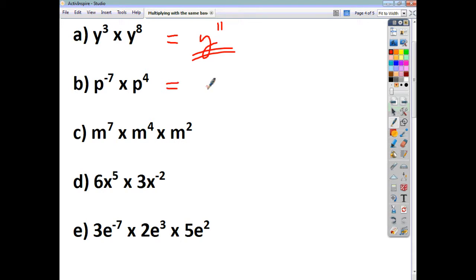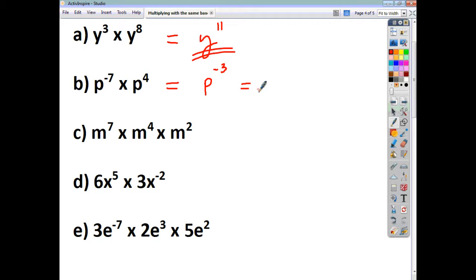p to the negative 7 times p to the 4 should give you p to the power of negative 7 plus 4, which is negative 3. As in the previous video, we don't want to leave our answer with a negative index, so we move that base and power downstairs and we end up with 1 over p cubed.